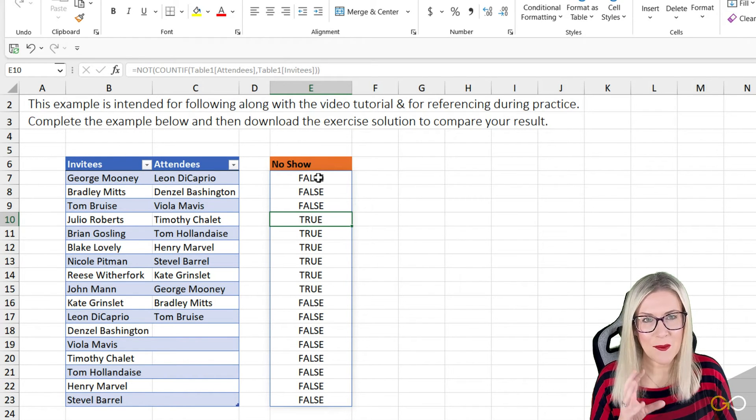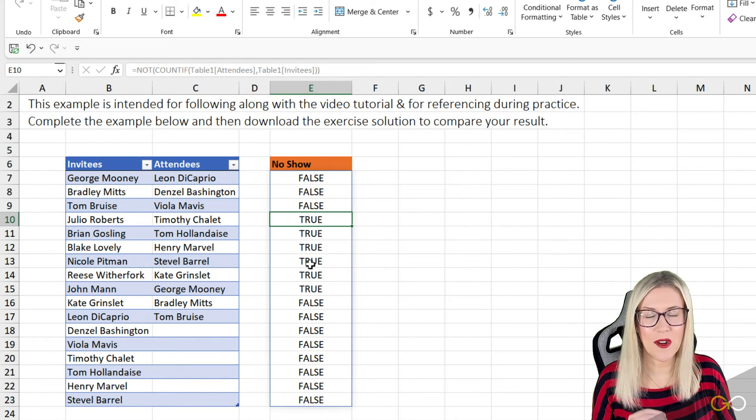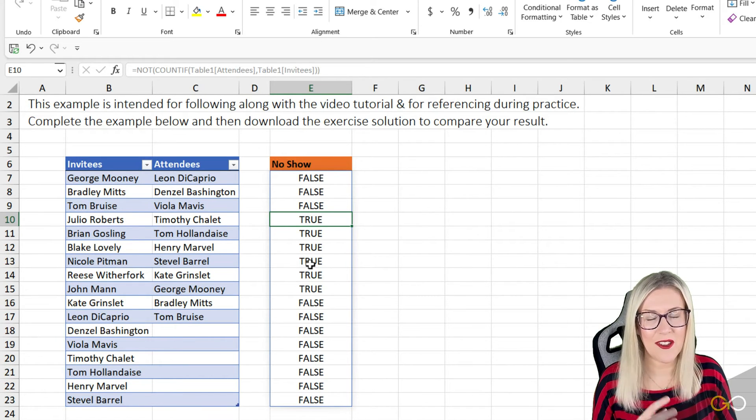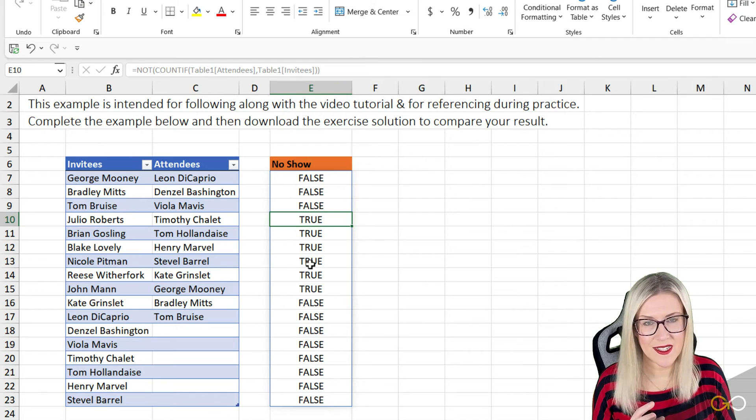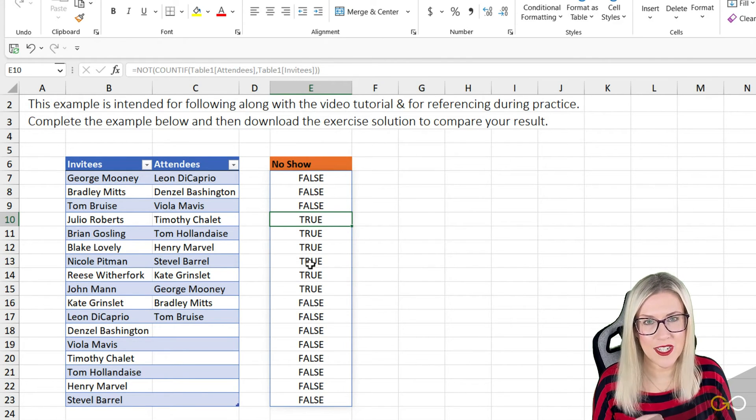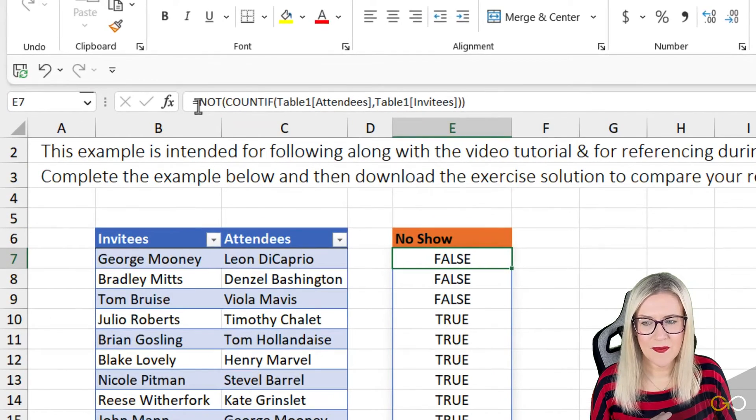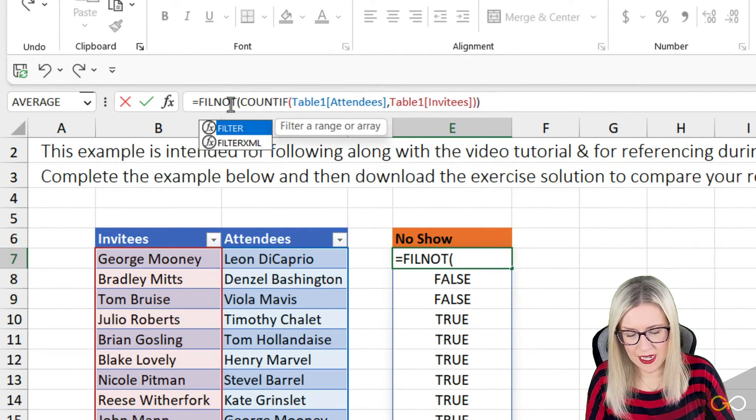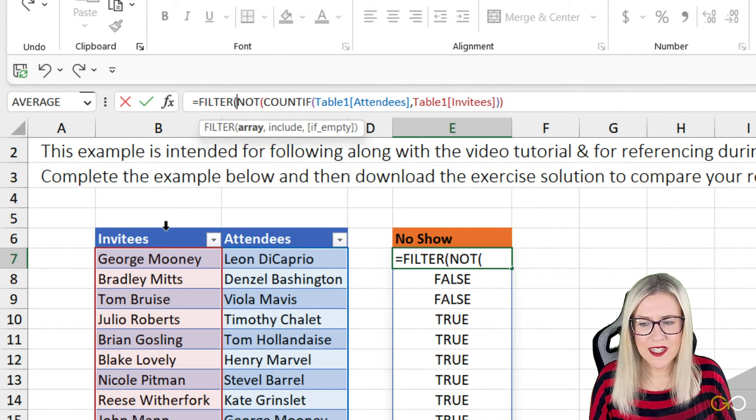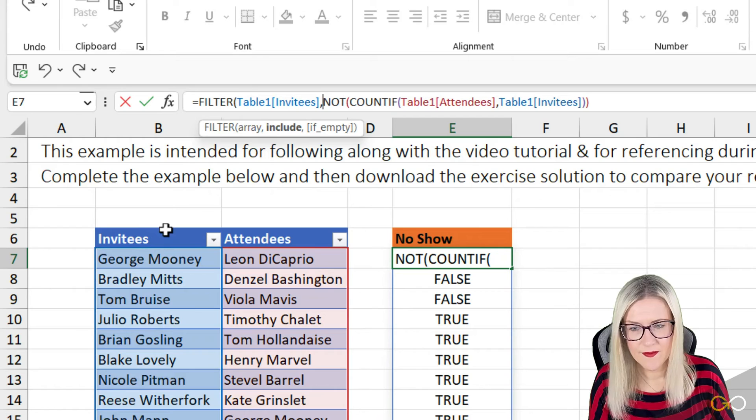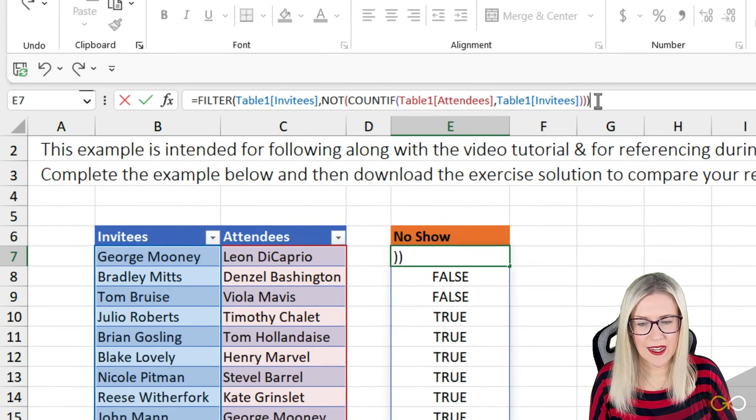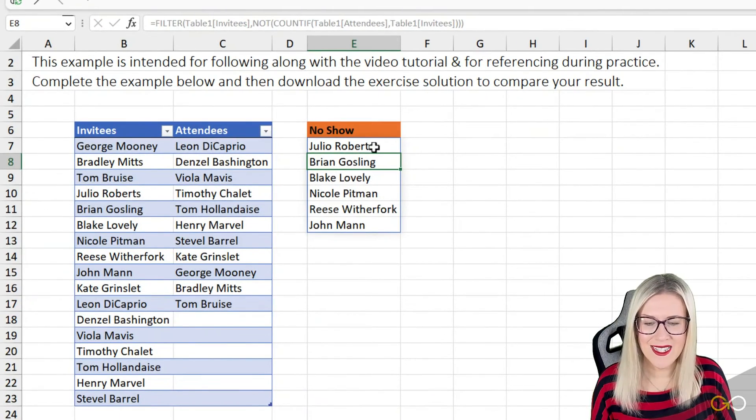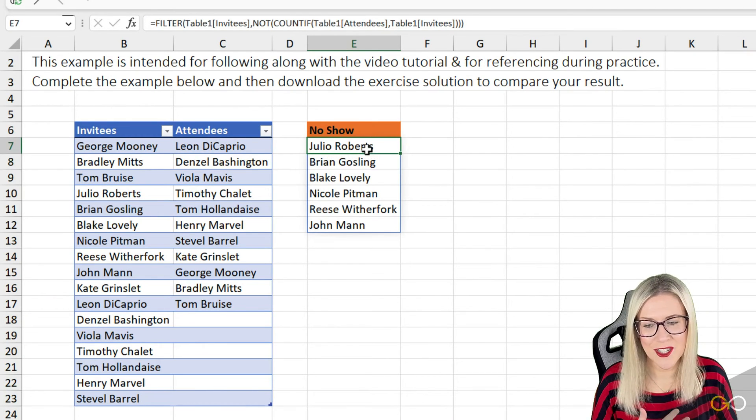So now that we have these true and false results, we can use one of the newer functions in Excel, the FILTER function, to filter this list and show only the people who didn't show up. So let's go back to the first cell and edit our formula. We're going to add FILTER in here and we're going to filter the invitees. We're just simply going to close off the bracket at the end. So now when we hit enter, we get a list of just the people who didn't show up.